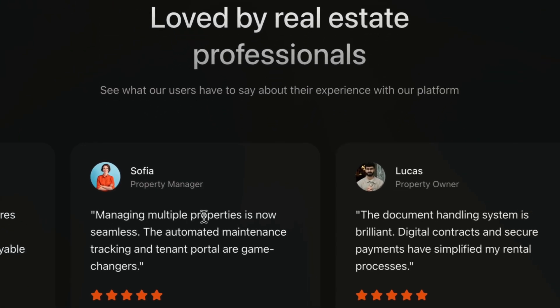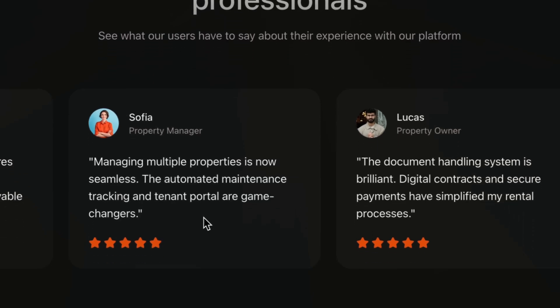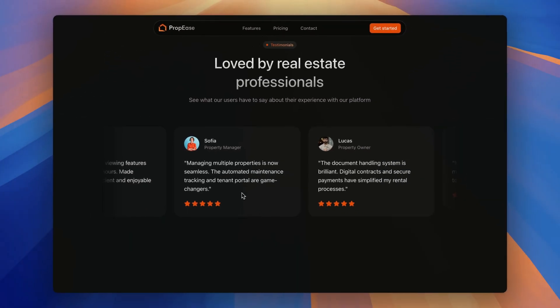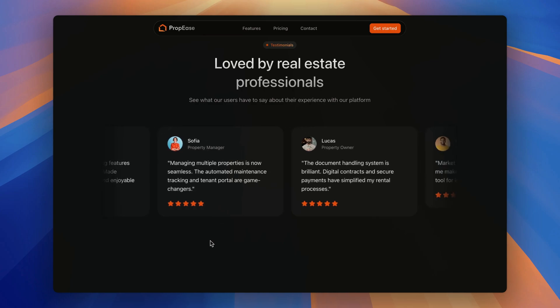Next, the testimonials section scrolls through a feedback from real estate professionals building trust with the glowing reviews.